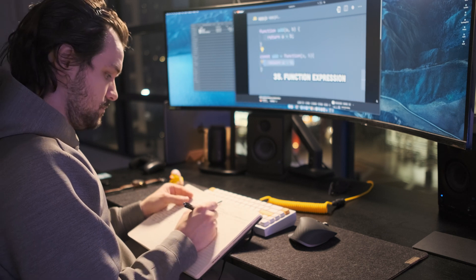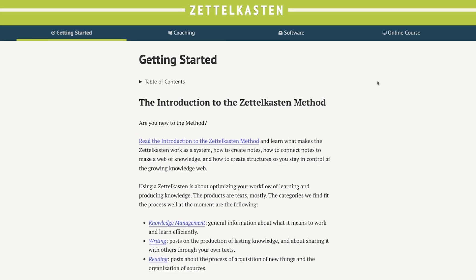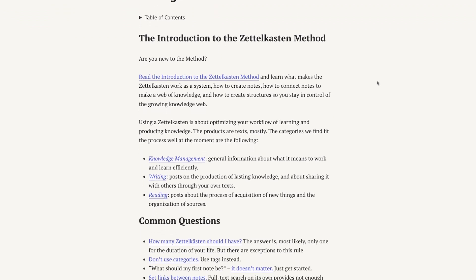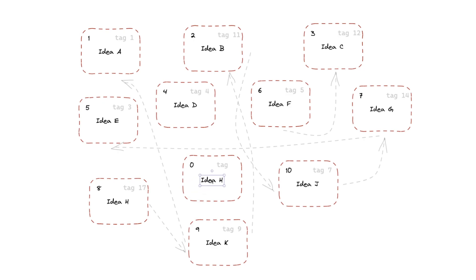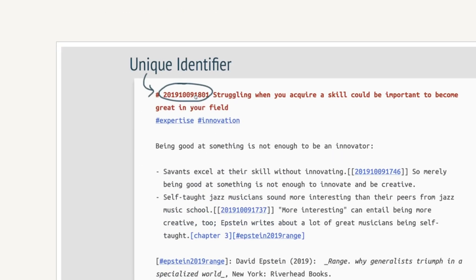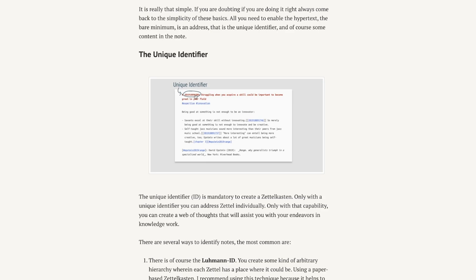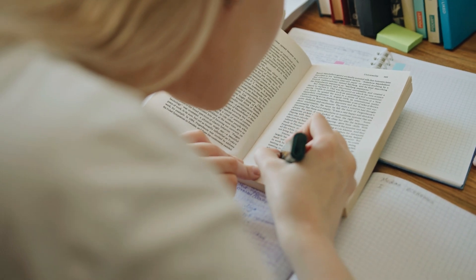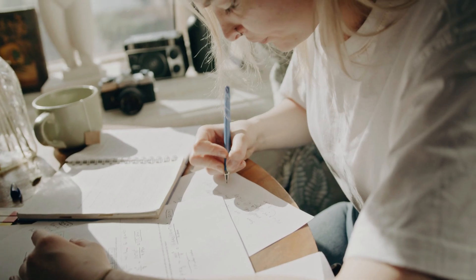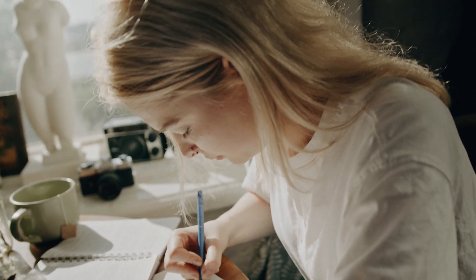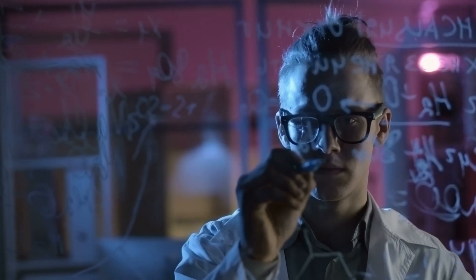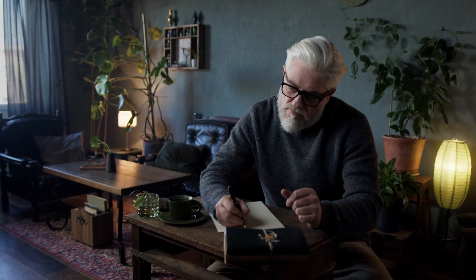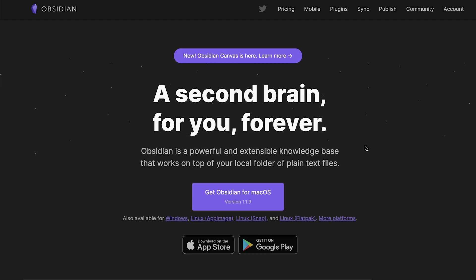That brings me to Zettelkasten, a note-taking and personal knowledge management method. It involves creating a large network of interconnected thoughts, each with a unique identification number that can be linked together to form connections between ideas. This method is designed to help individuals organize and retrieve information more effectively and has been used by scholars, researchers and writers to help them manage their work.